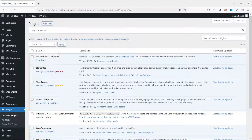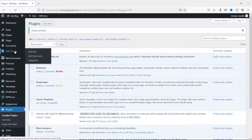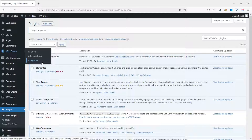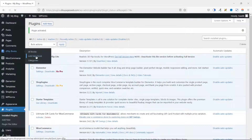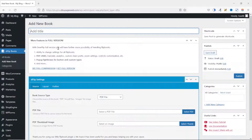The plugin is installed and activated successfully, and you can see Flip Books right here. From here you can go to All Books, Add New Book, or Categories. Having the opportunity to create categories is useful if you have different categories of flipbooks on your website. I'll go ahead and add a new book, and add a title for my new book.